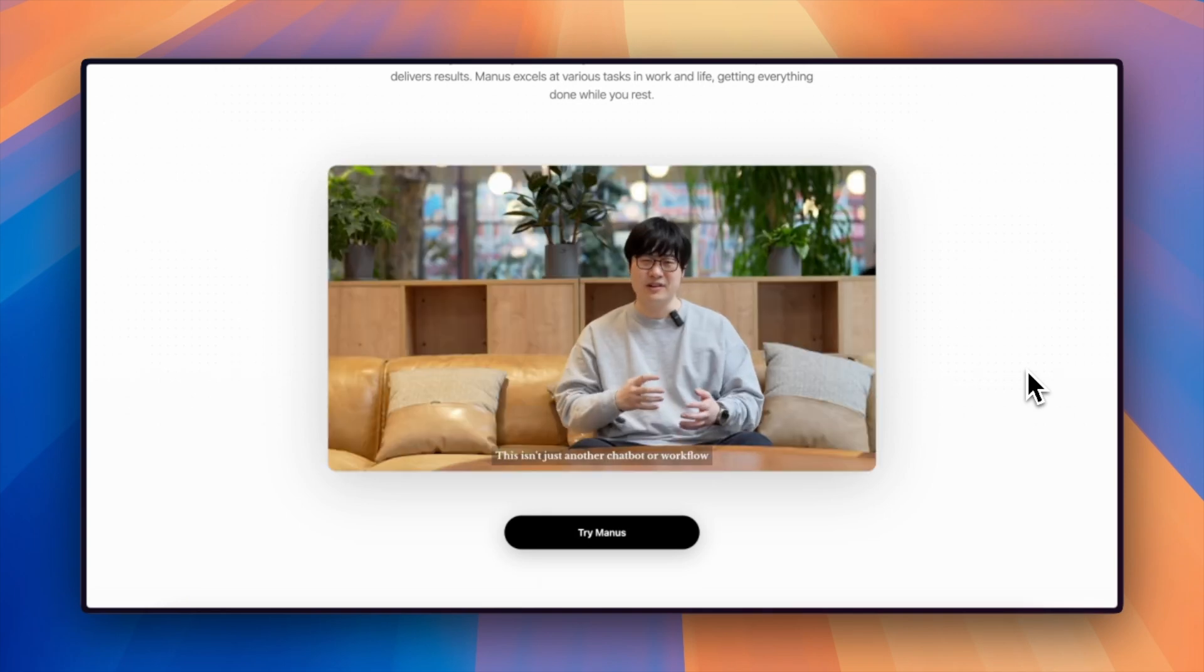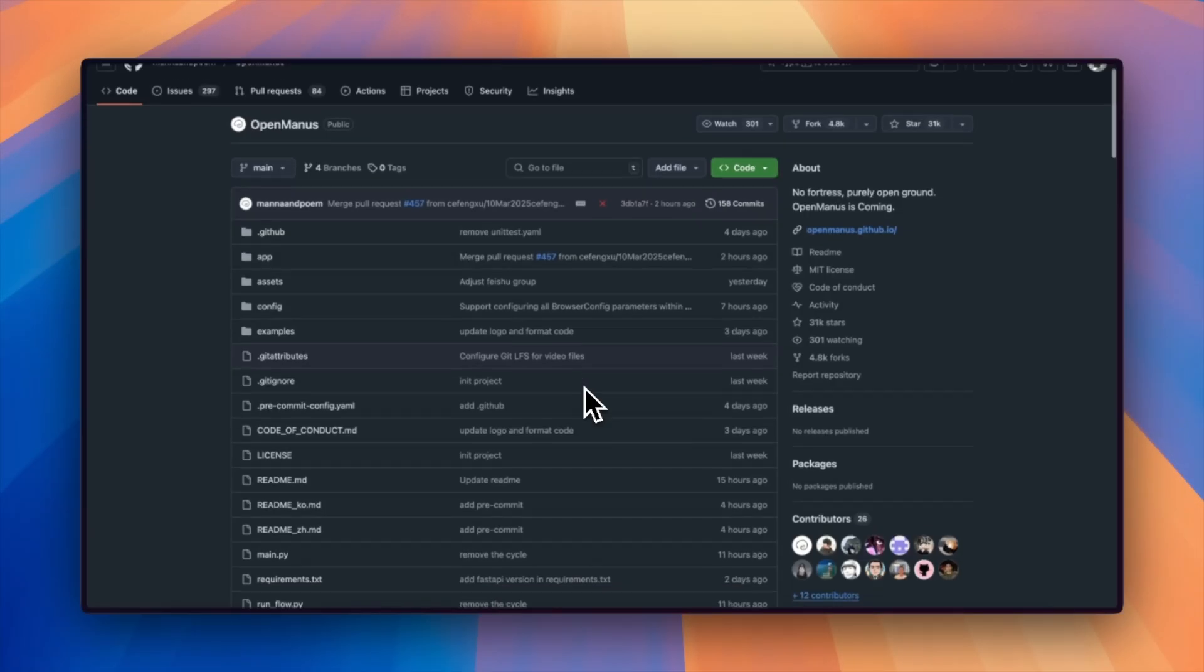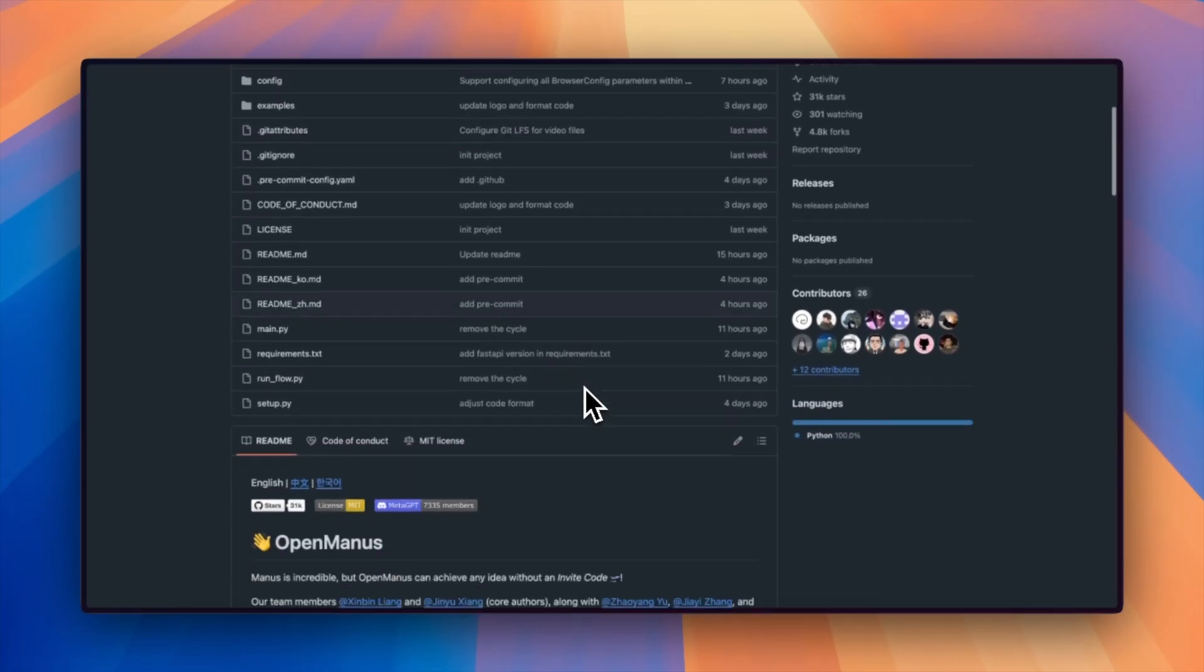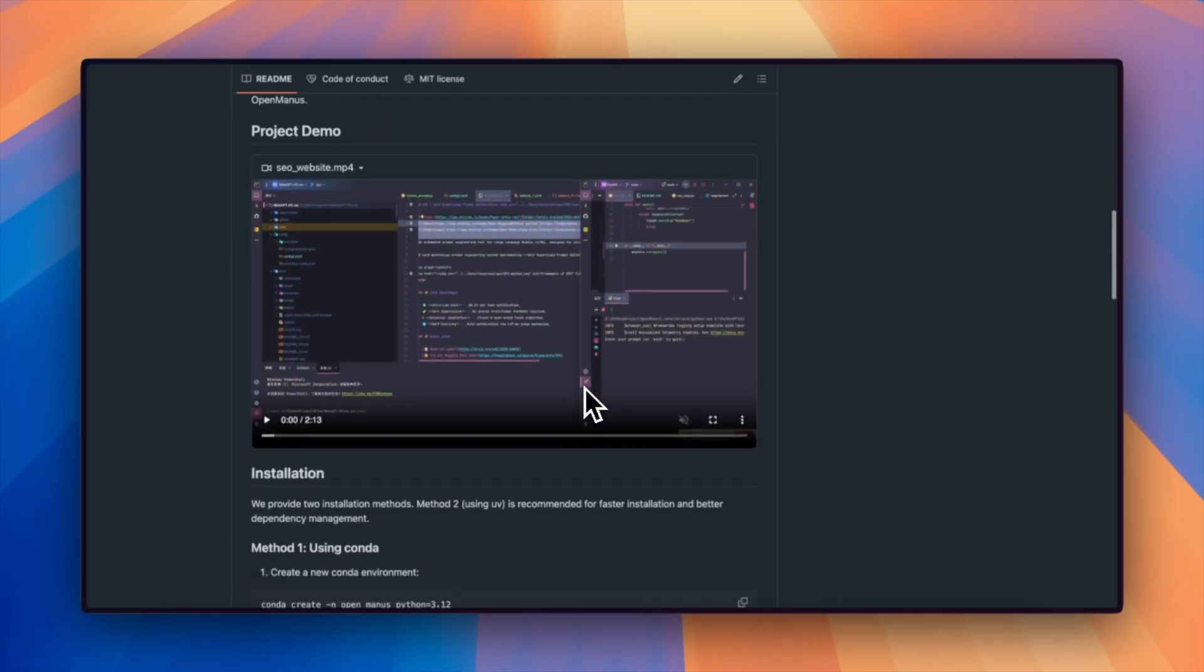Manus, the general agent, is hitting the world by storm. In this video, we'll give the most popular open source version a shot and see if it's any good.